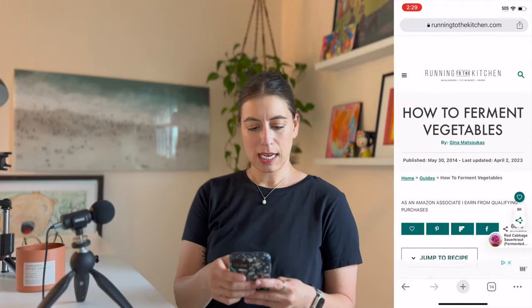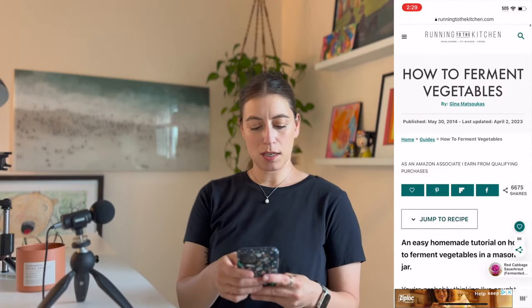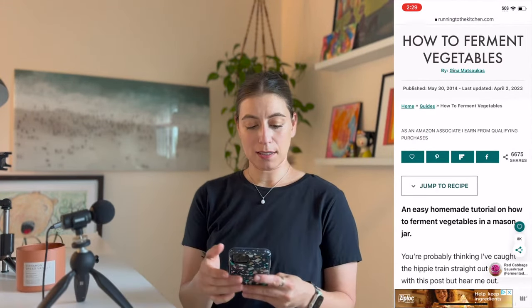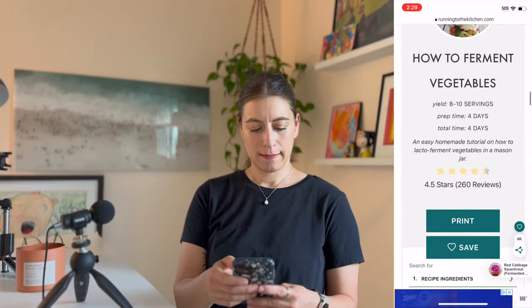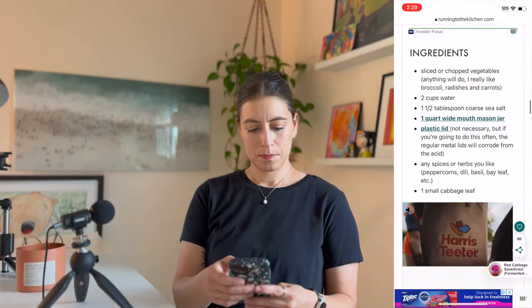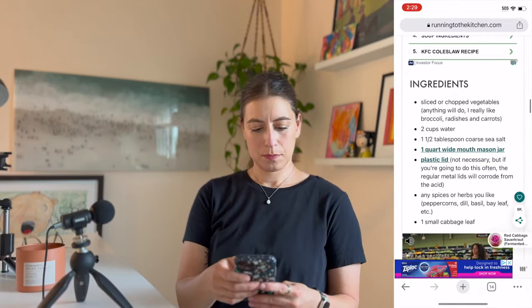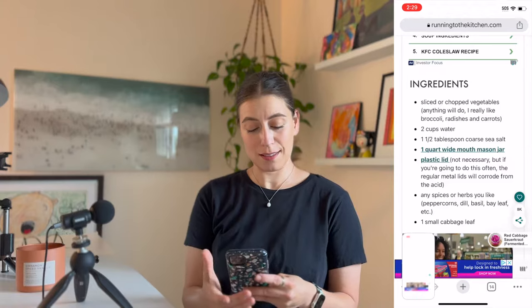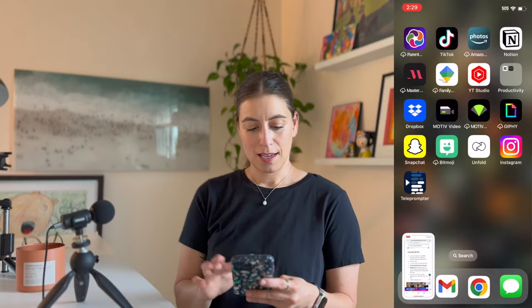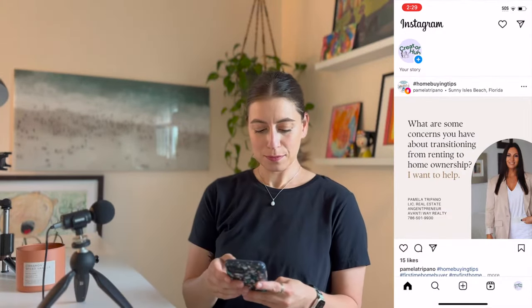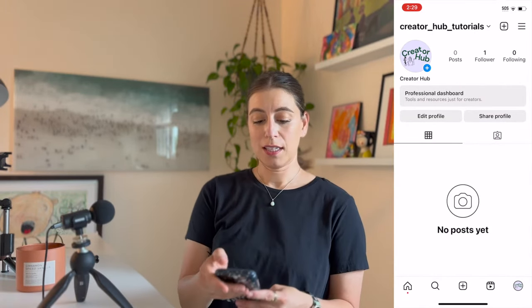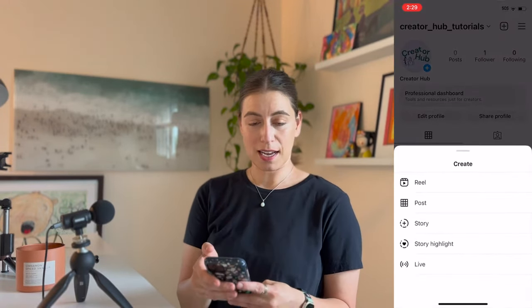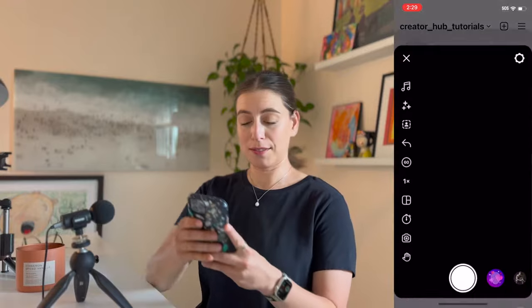I'm going to visit and maybe I want to put their recipe up on the screen. I'm going to screenshot this and jump on over to Instagram. I'm going to go to my profile, click the plus icon at the top, and Reel.